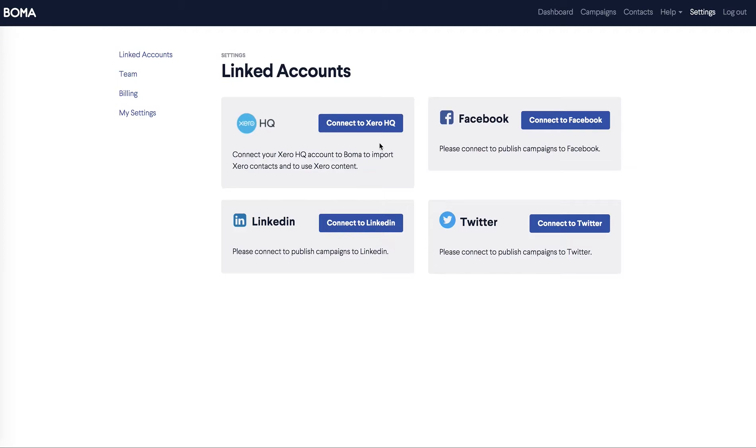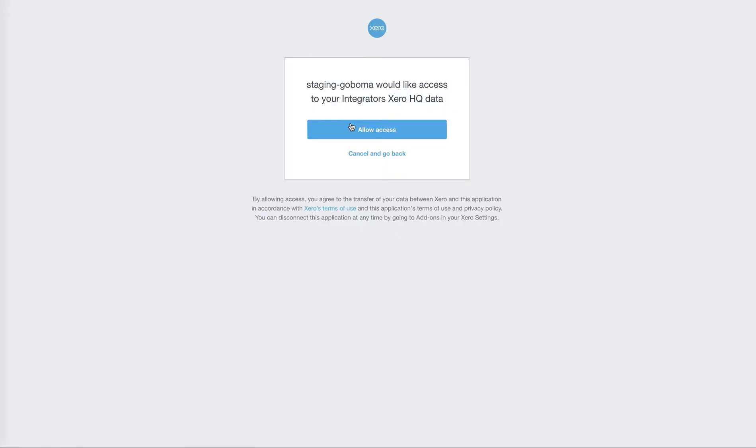First I'll connect with Xero HQ. Click on the button Connect to Xero HQ. When you get to Xero, follow the instructions. Allow access.